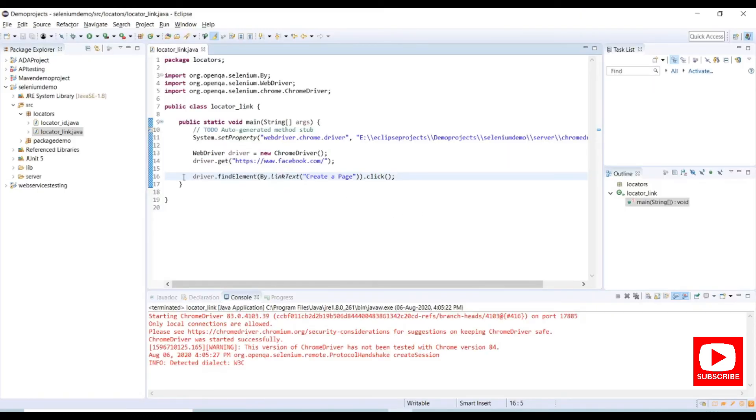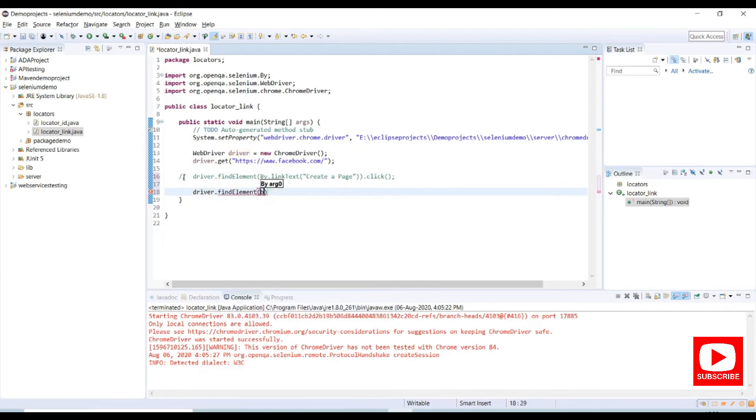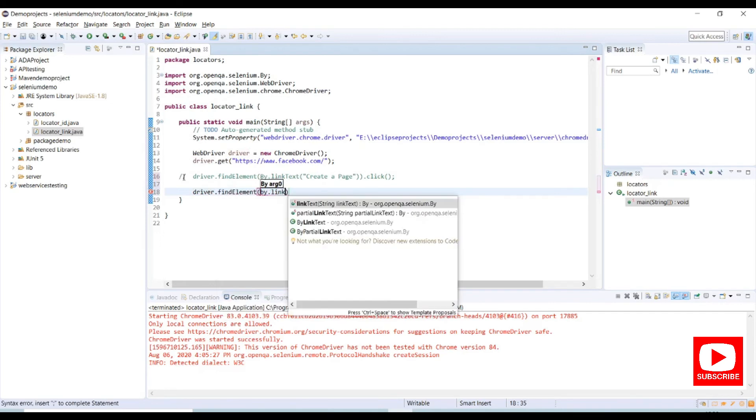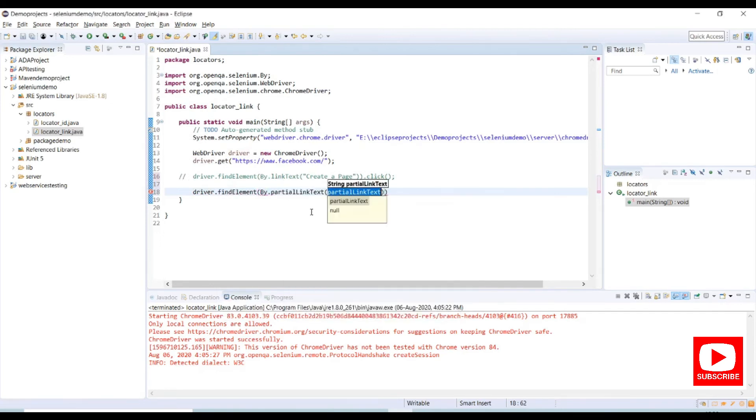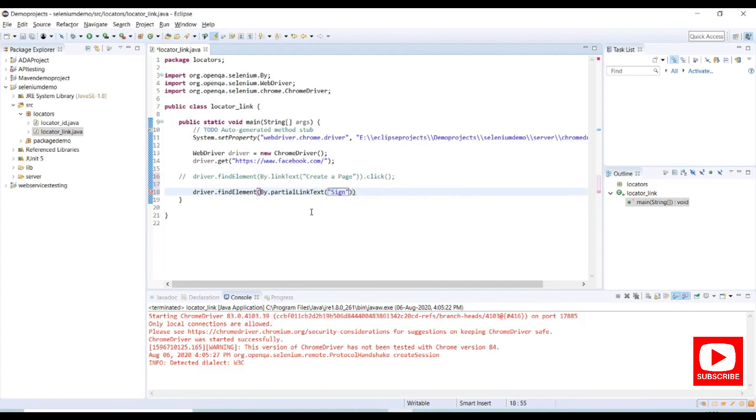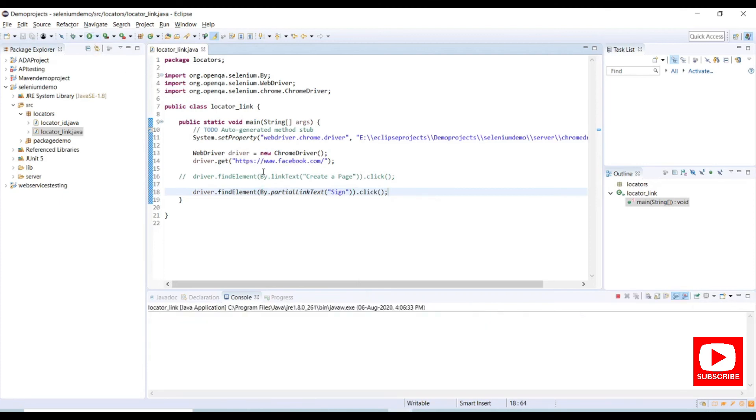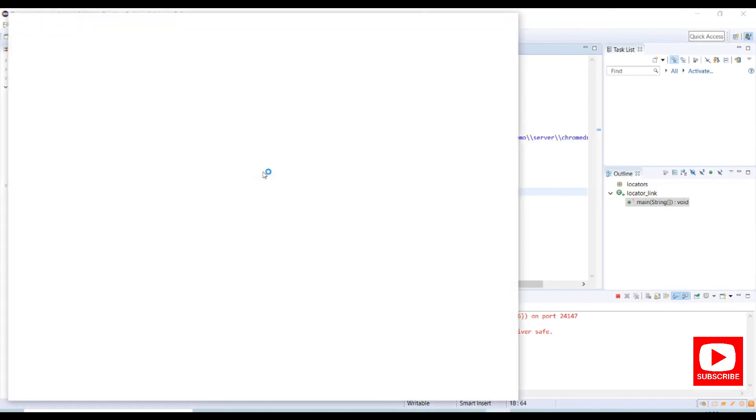So go back to Eclipse and let me comment this line. On the new line I will write driver dot find element by dot link, partial link text. Under partial link text provide sign as a partial link text and action as click event. Save the program and run again. Now it will start running.